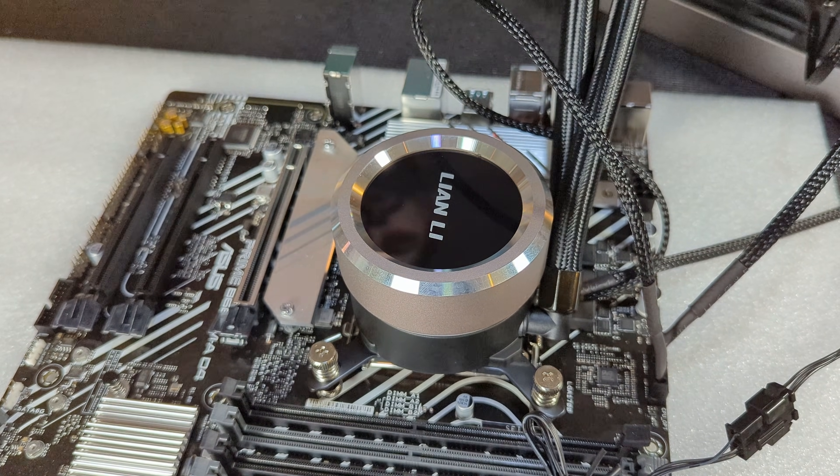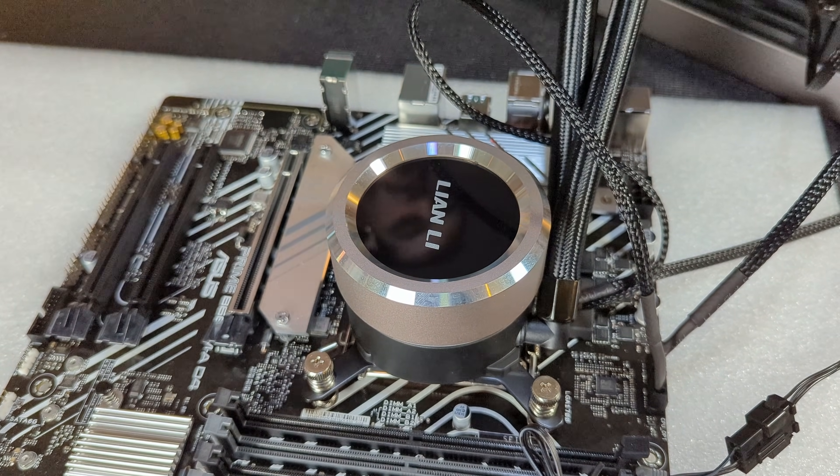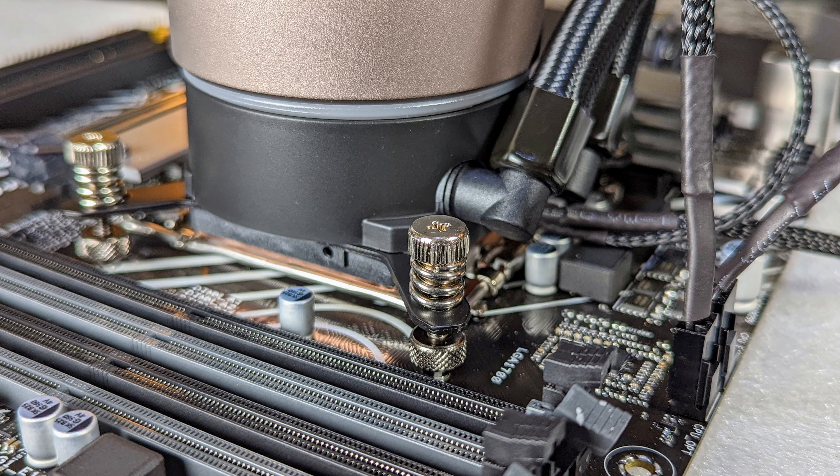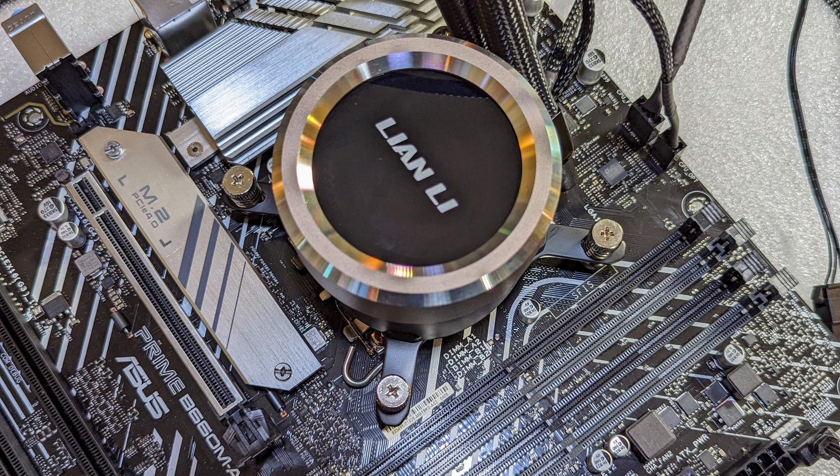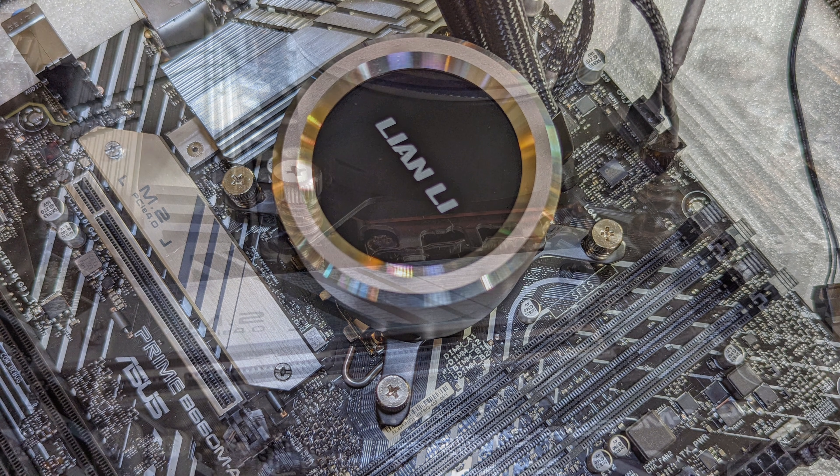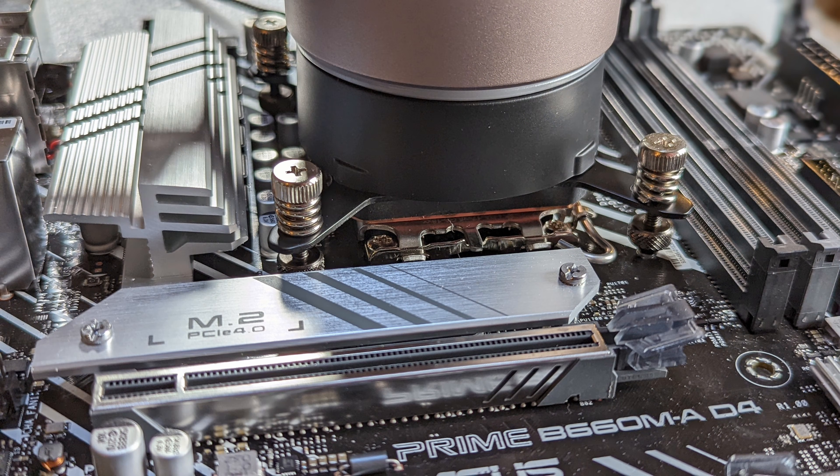And the last thing we're going to do is remove this plastic film from the pump block and your Lian Li Galahad should be installed. If you found this video helpful please consider subscribing if you want us to keep producing content like this. It would definitely help us out. Thanks for tuning in, we'll see you guys next time.